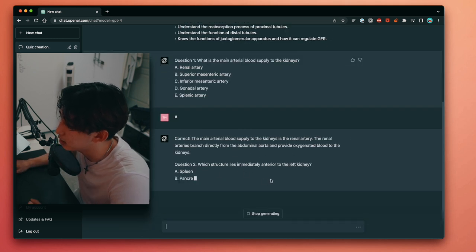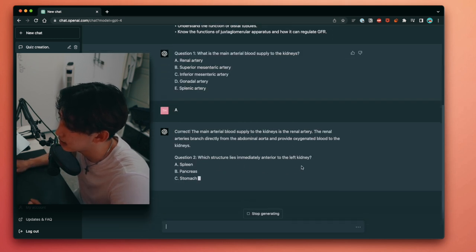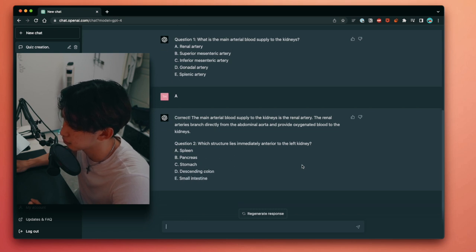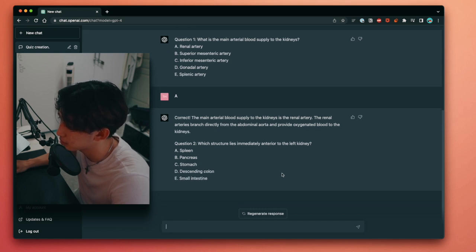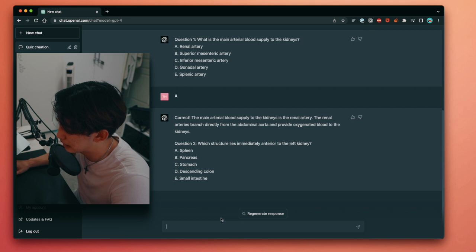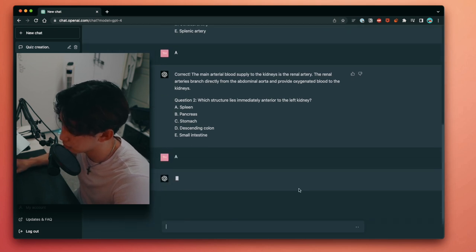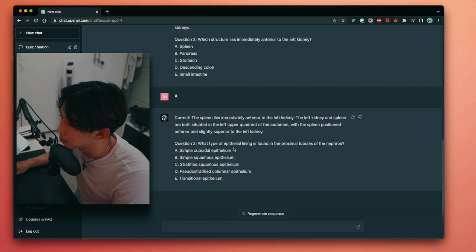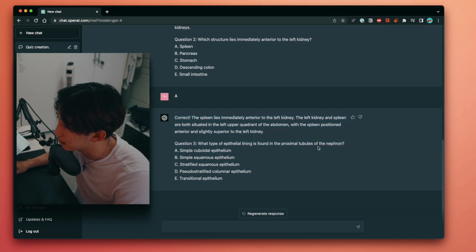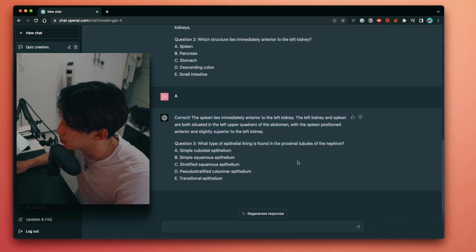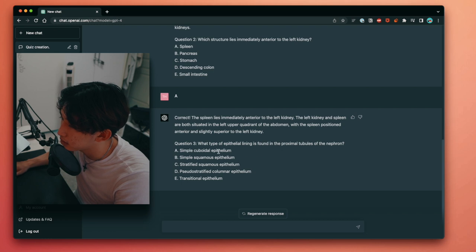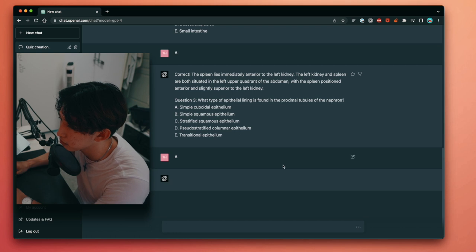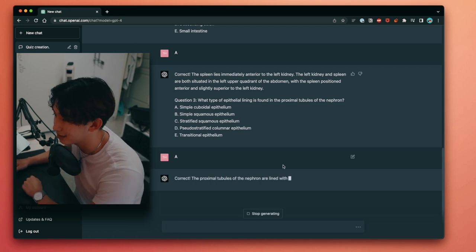Which structure lies immediately anterior to the left kidney? Oh, I'm not too sure. Is that the spleen? Pretty sure it is. Correct. What type of epithelial lining is found in the proximal tubules of the nephron? I think it's simple cuboidal. Yep, this is actually really, really good. It's a fantastic way of just reinforcing your learning.